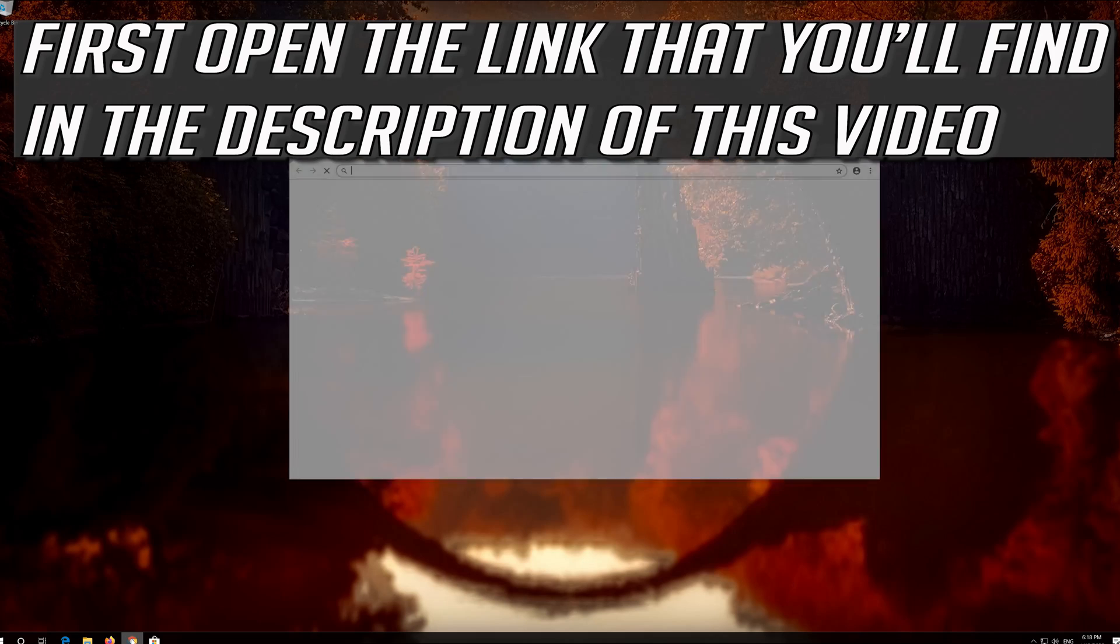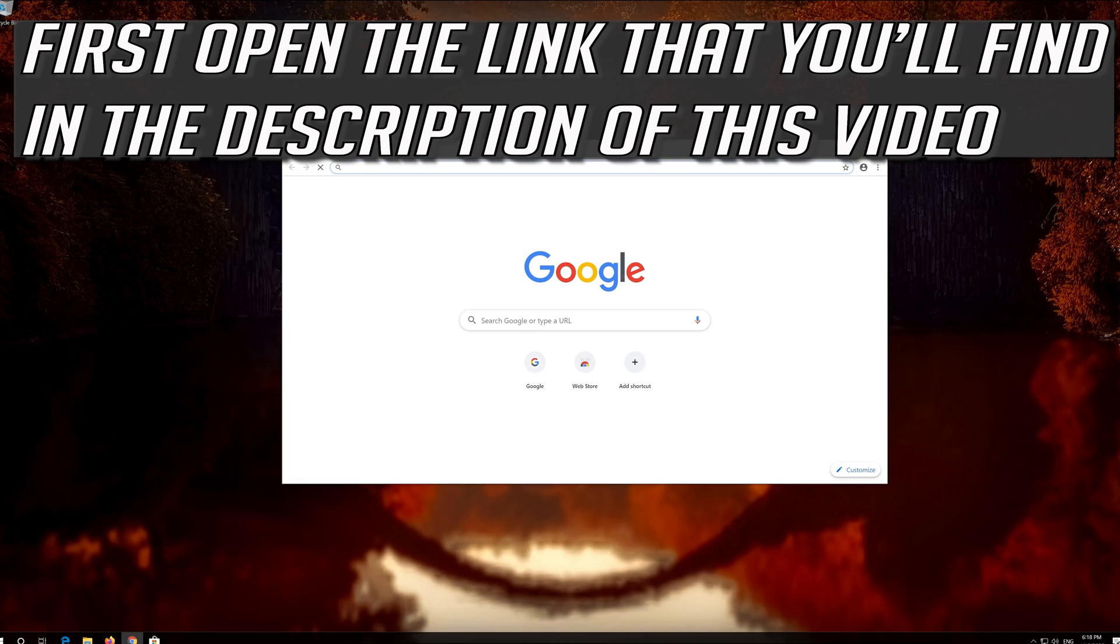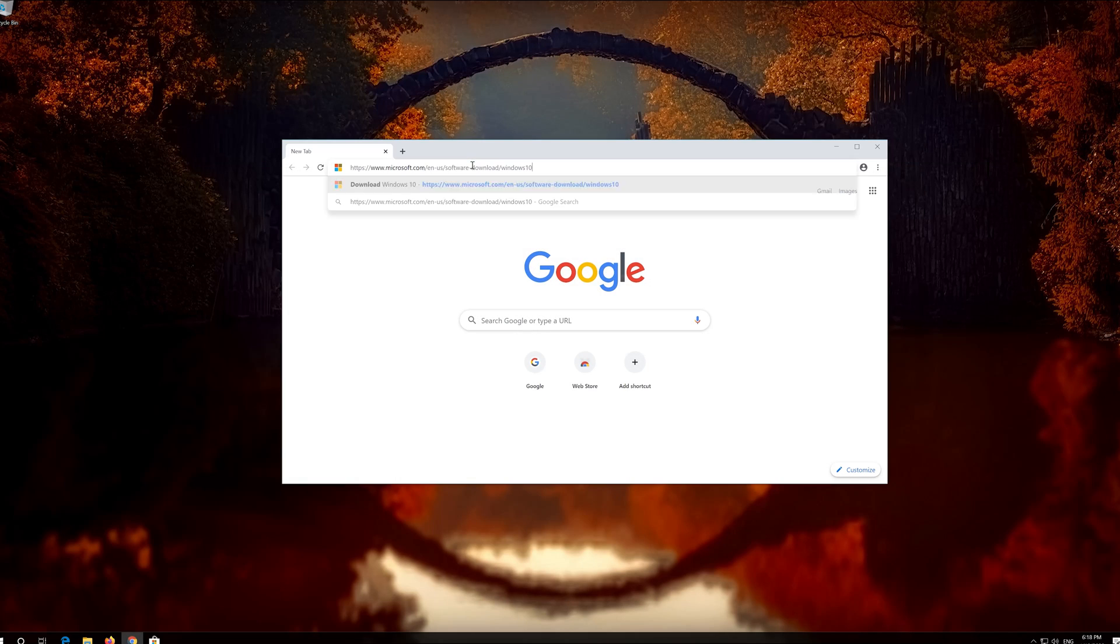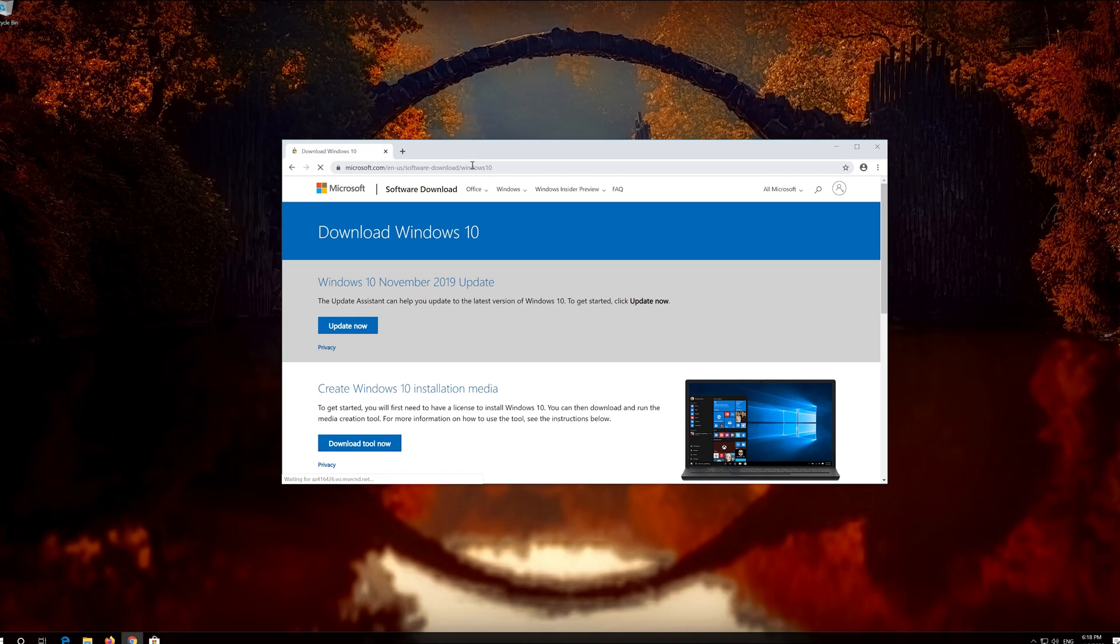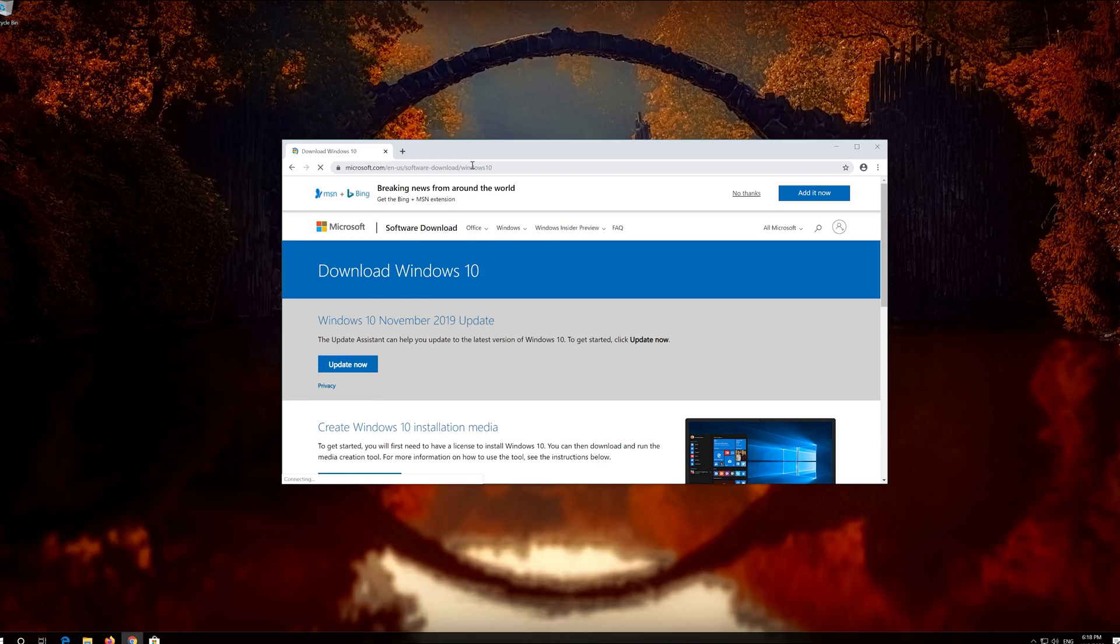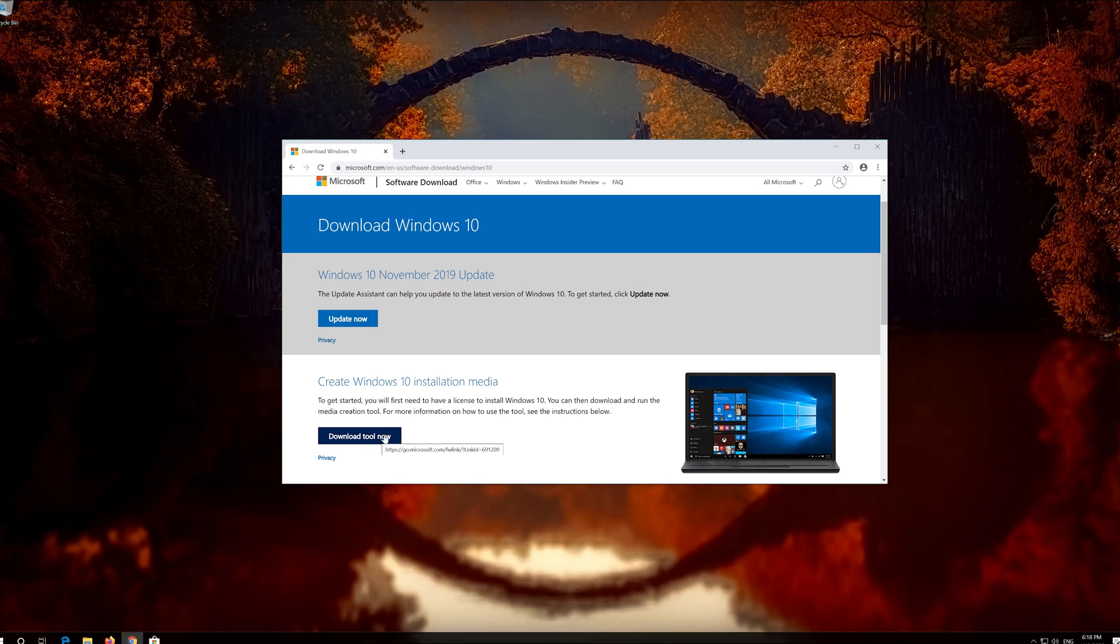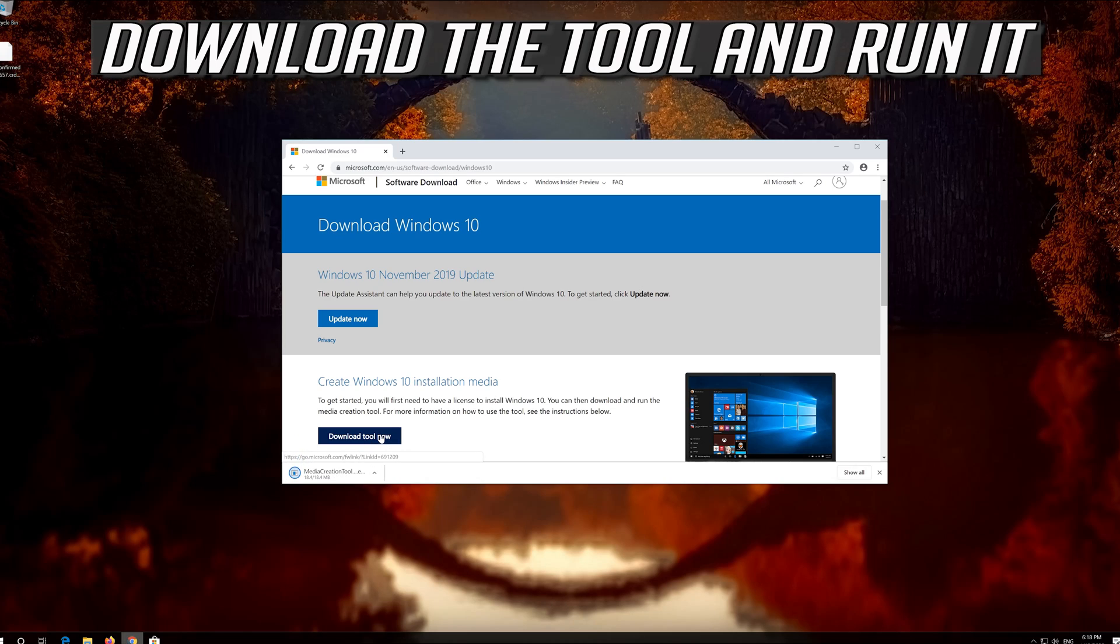If that didn't work, first open the link that you'll find in the description of this video. Click on Download Tool Now. Download the tool and run it.